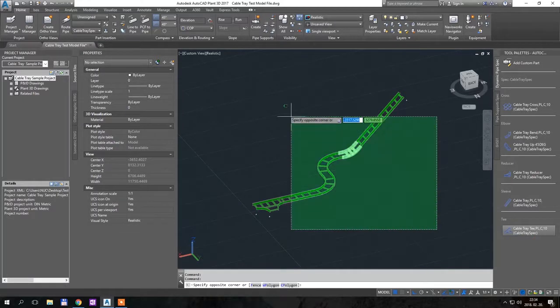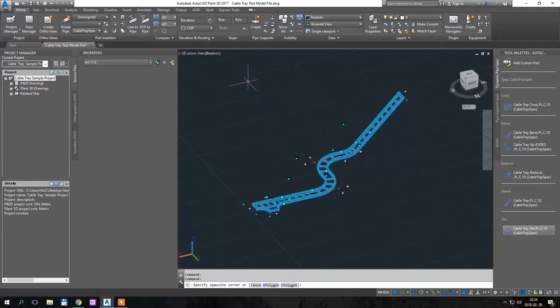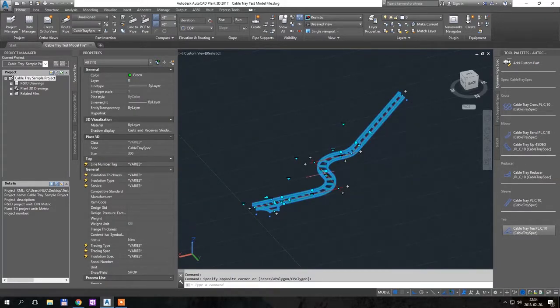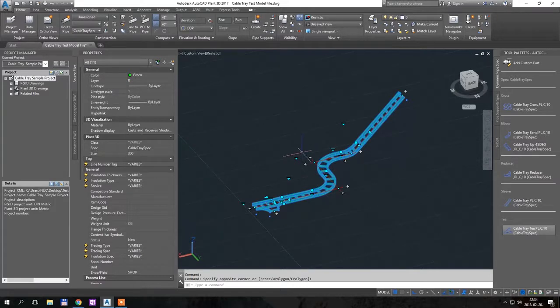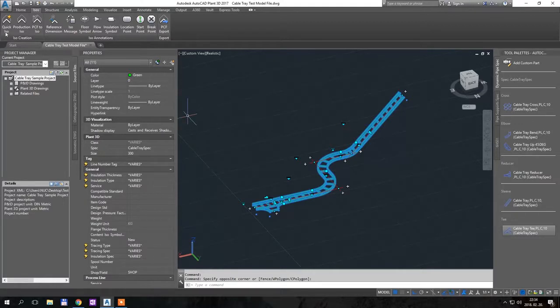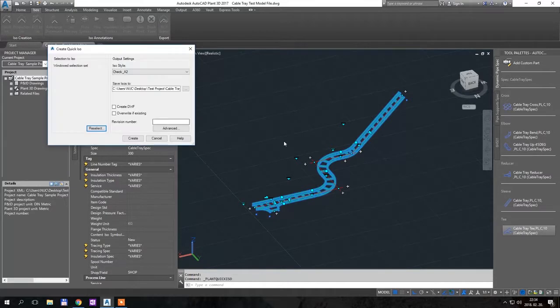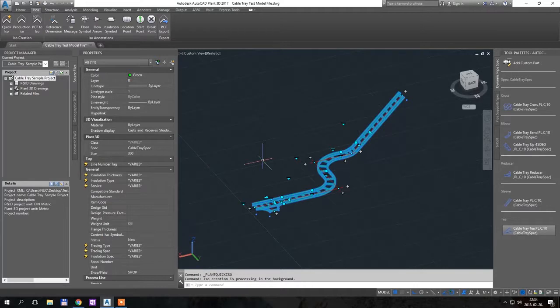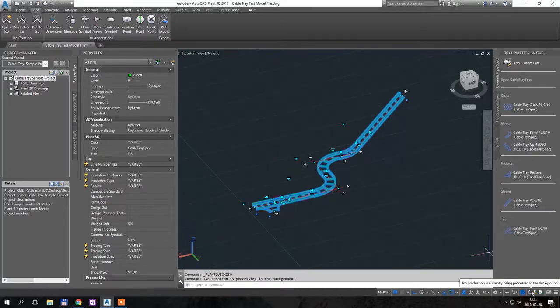So what was the request? The request was to make an isometric drawing of this one, not a usual orthographic direction drawing but an ISO like a pipe. So I will make a quick ISO now without any trick.